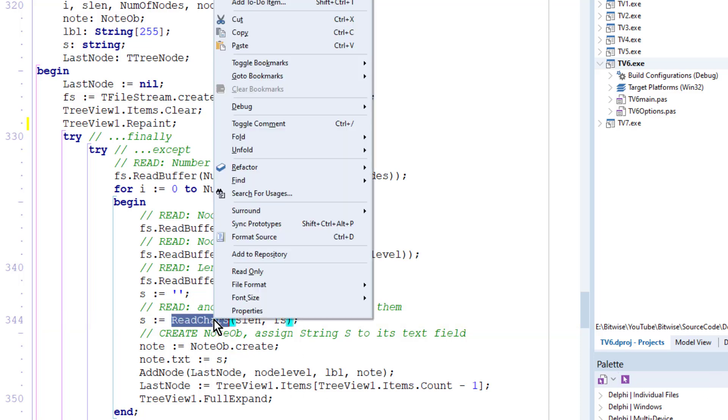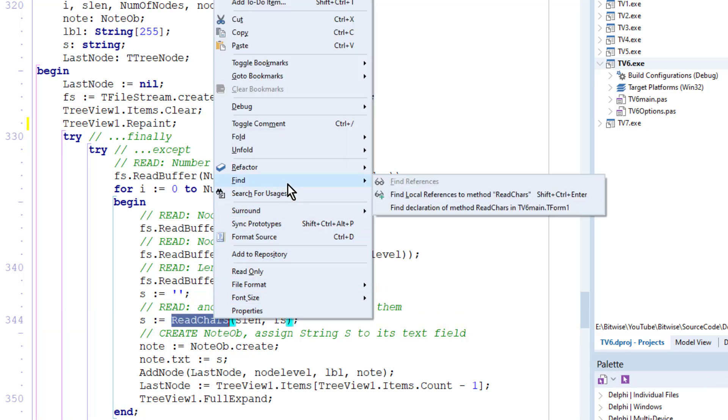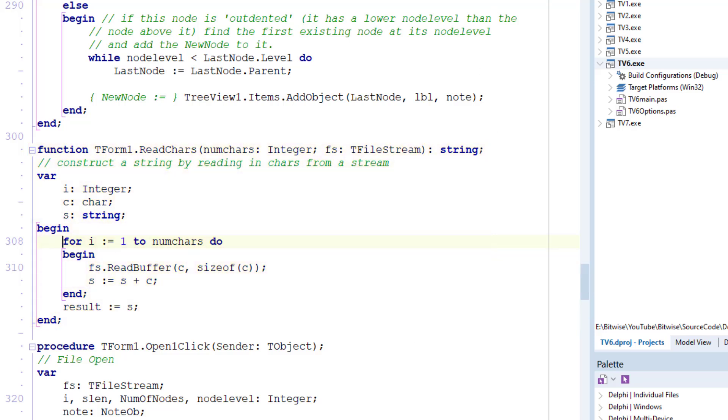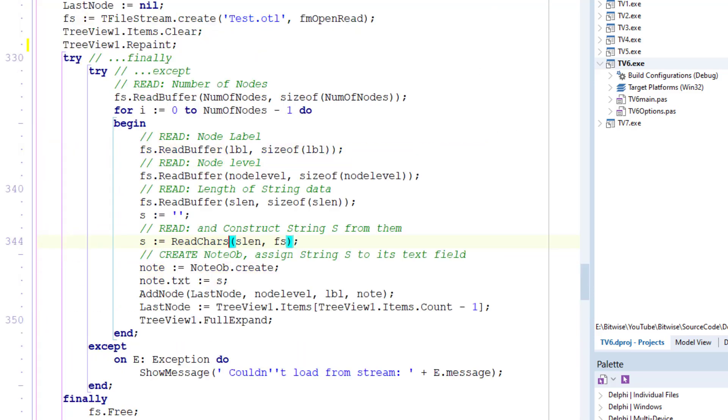That's readChars, and I can find that, and that's up here. Okay, so you can see that's the method that actually reads in the characters.